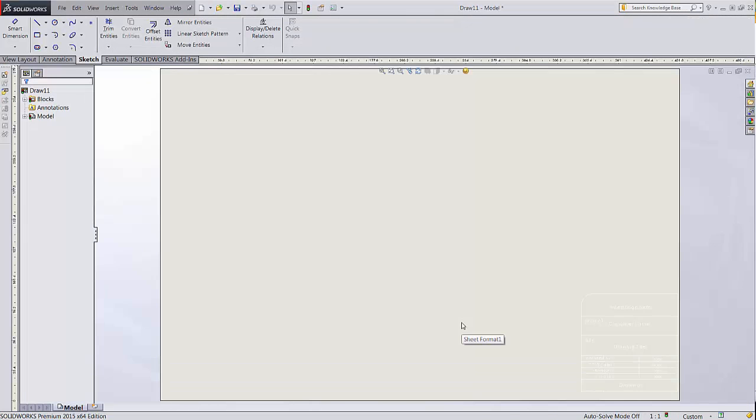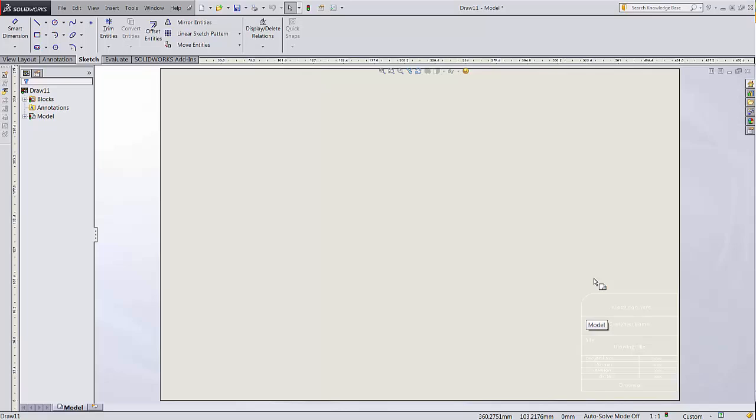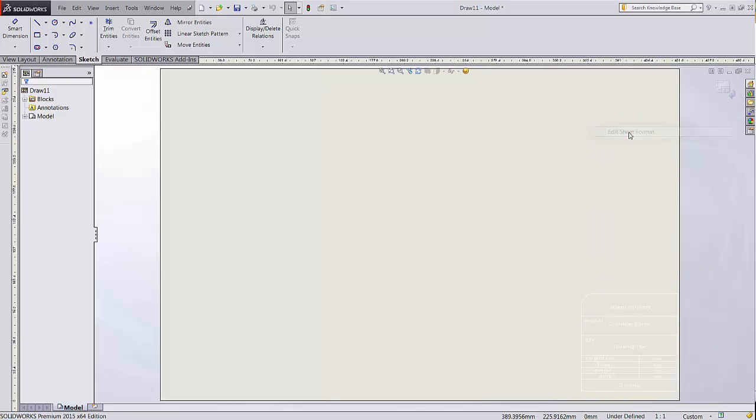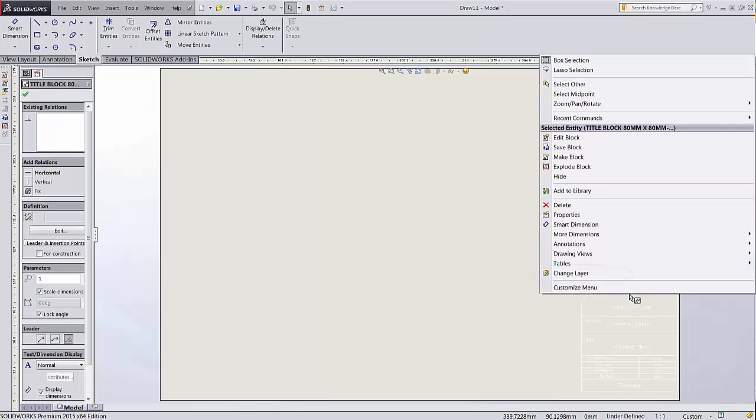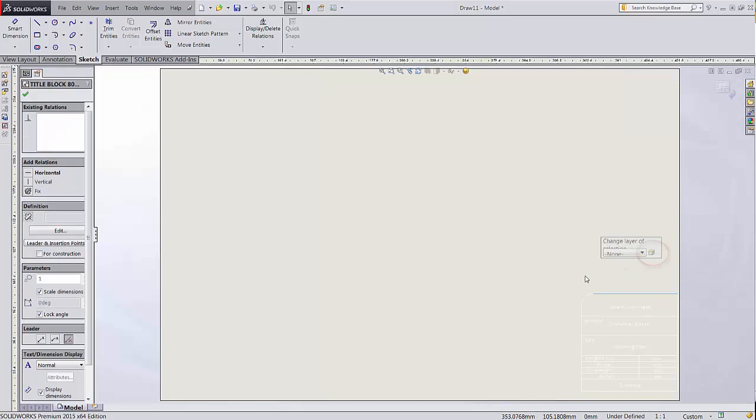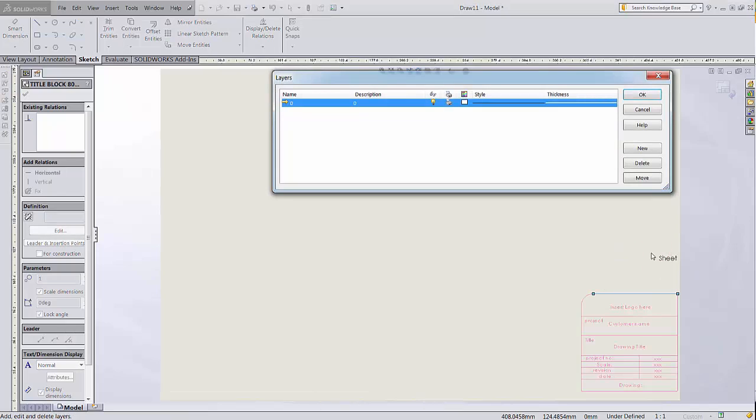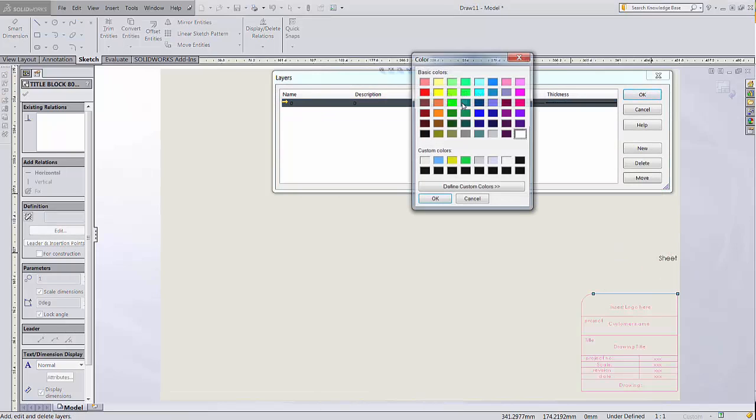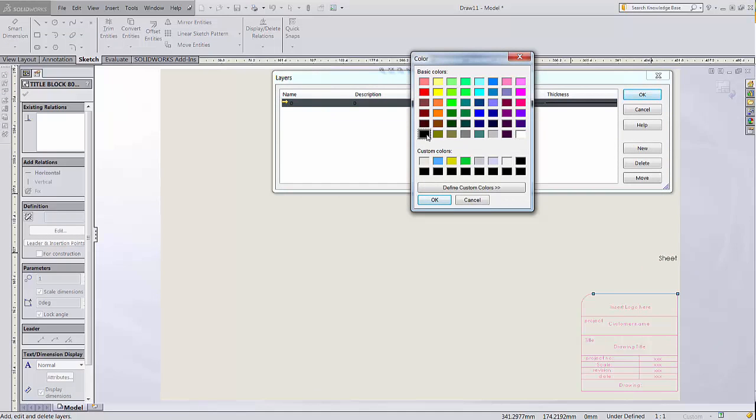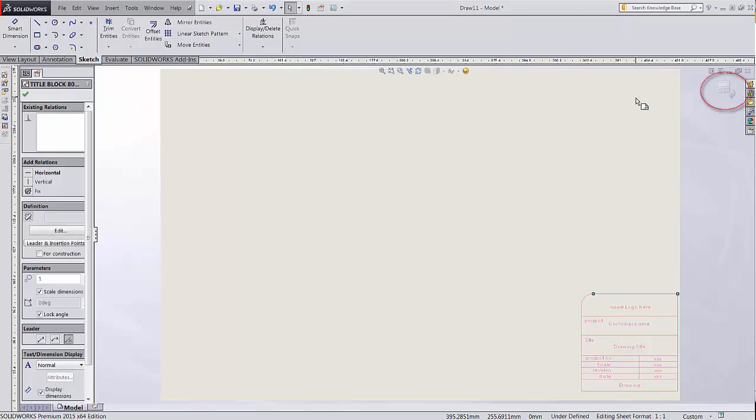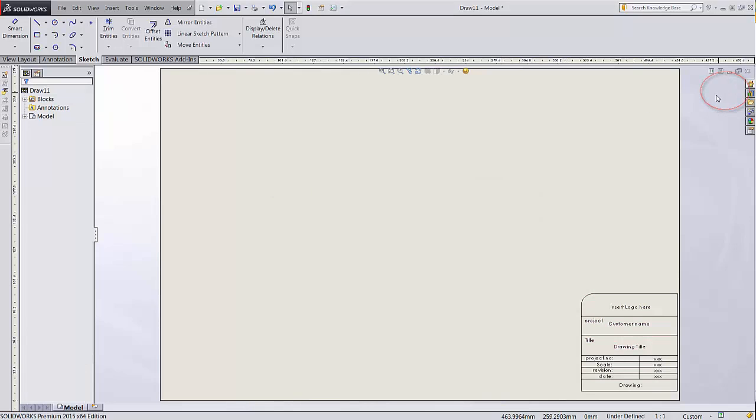The title block imported, but all the lines are white. This is typical of AutoCAD files where the background is black. To change this, we'll edit the title block by right-clicking anywhere on the paper and hitting Edit Sheet Format. Then, if you right-click in your title block and choose Change Layer, this icon will take you to the Layer Properties, where you can change the color. This icon in the top right accepts the changes to the sheet format.